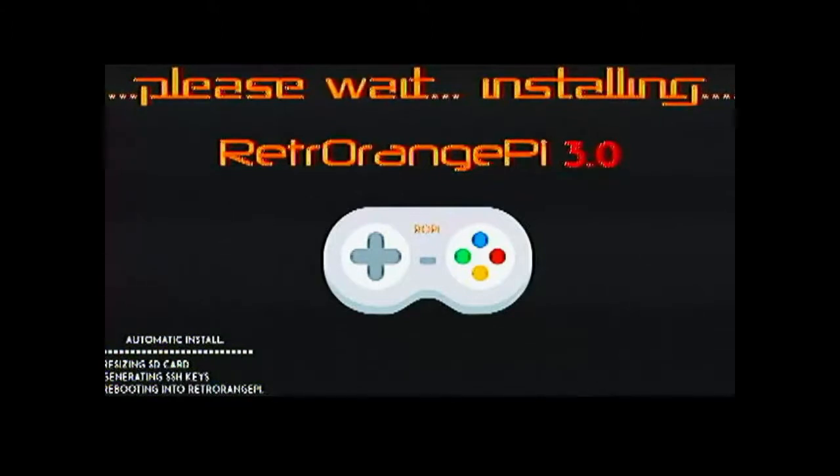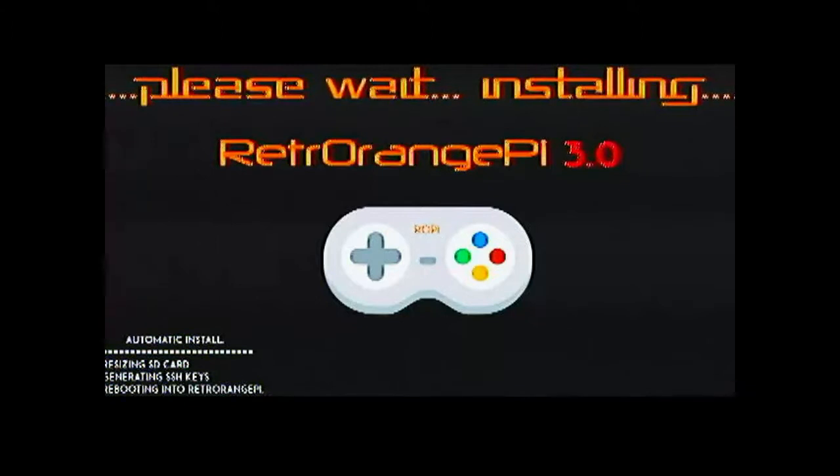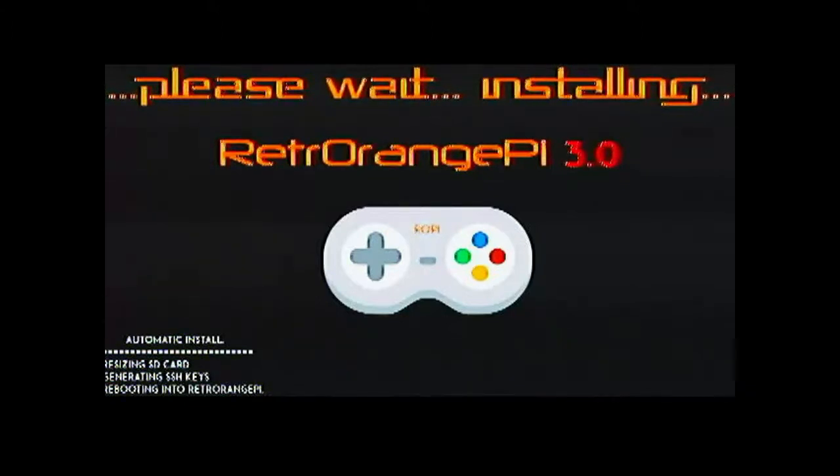If we connect the Orange Pi Zero directly to the TV then it will look very clear and there will be no artifacts as it can be seen in this video.